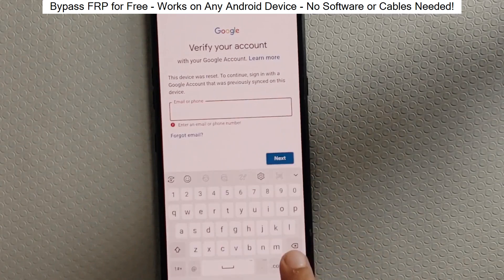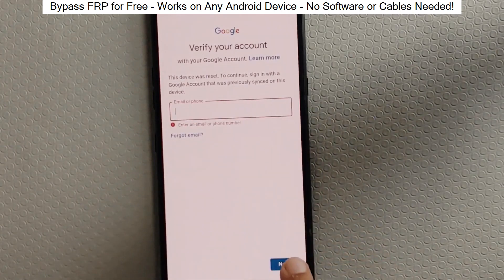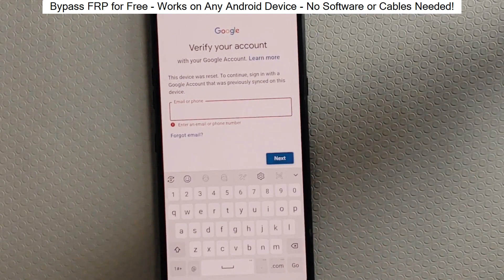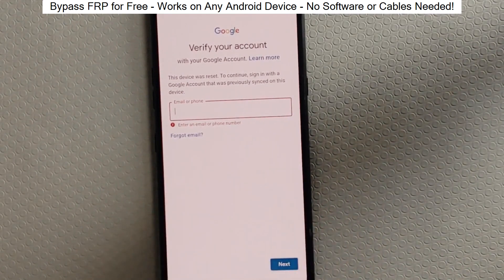Hey, everyone. Today I'm going to show you how to bypass factory reset protection on any Android phone. The best part? It's completely free and really easy to do.